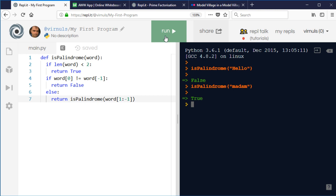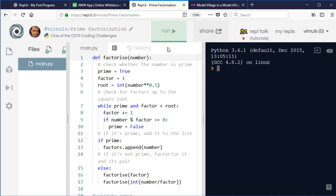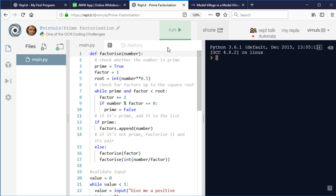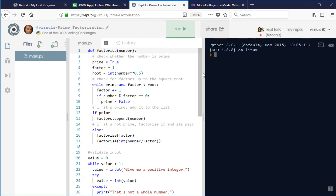If you've been looking through the OCR coding challenges as a GCSE student, you might have come across prime factorization. I won't make you watch me type all the code, so I'll just show you how this particular one works. Let me zoom out and get it all in. I've got my factorize function — it's commented and I'll put a link in the text below the video so you can look at it yourself. It takes a number and first of all checks whether the number is prime using a boolean variable.